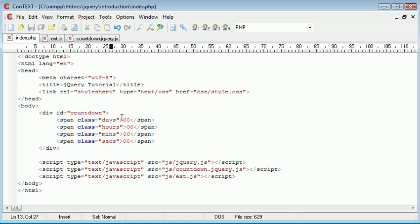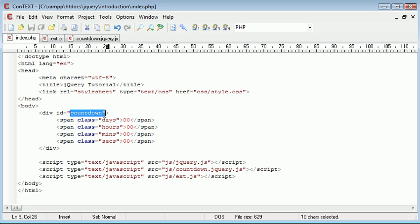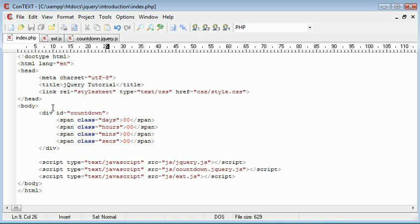What's going to happen is jQuery is going to find this. If we use the plugin on countdown it will find the element inside with .days—so class days, hours, minutes and seconds—and it will change these values.